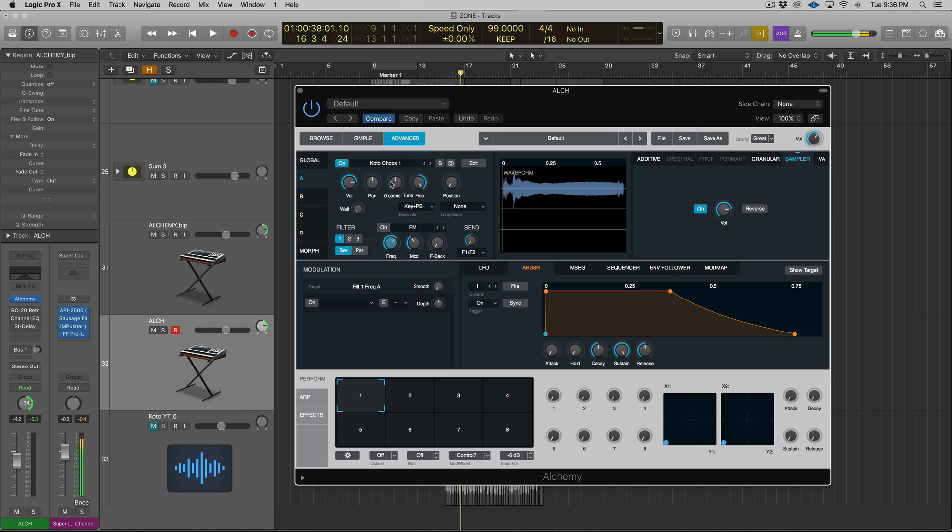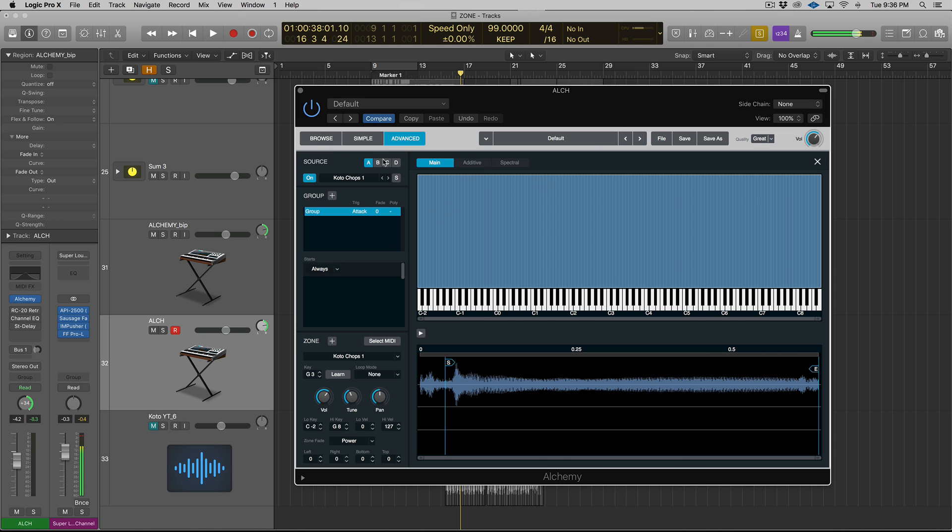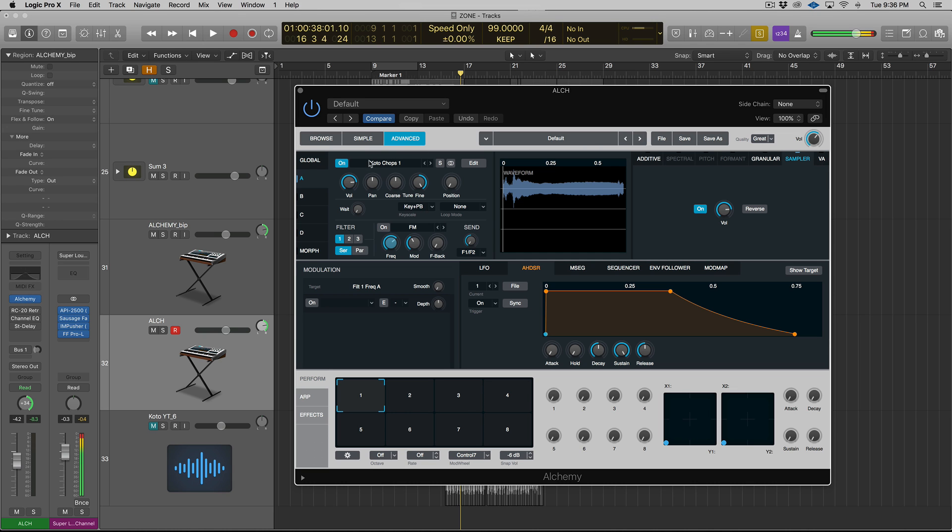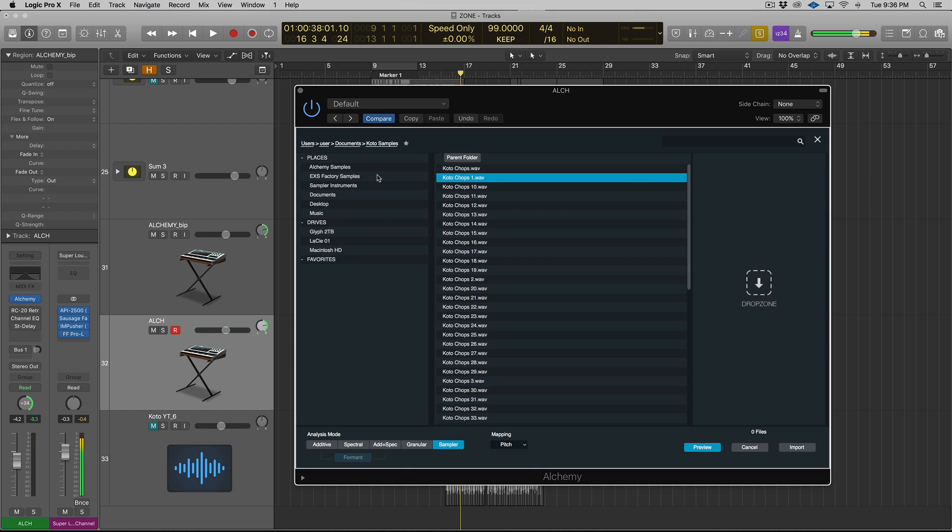So speaking of that, you can actually open EXS24 instruments inside of Alchemy. So Apple's trying to get you to use Alchemy over EXS24 for sure. So let's go and create a new instrument. We're going to go and select a new source. Let's import audio. So that's how you can create melodic chops - things you can play melodically or play chordically.